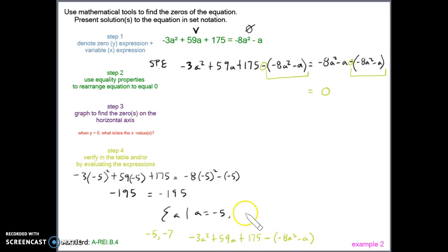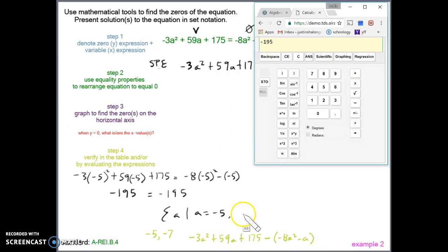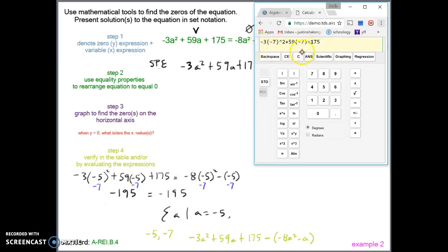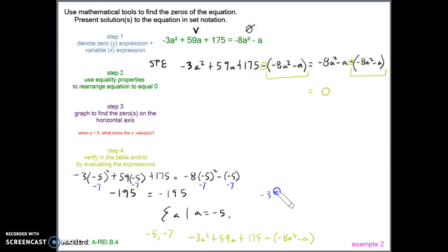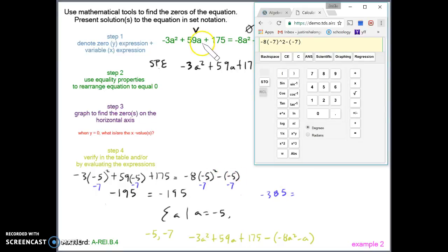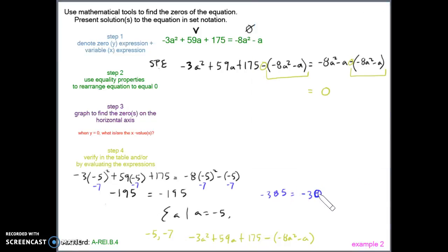Now let's test negative 7. I put negative 7 in for all the a's in the left expression and hit enter — I get negative 385. Then I put negative 7 in for the a's in the right expression and hit enter — I also get negative 385. So negative 7 is confirmed as one of our solutions as well.